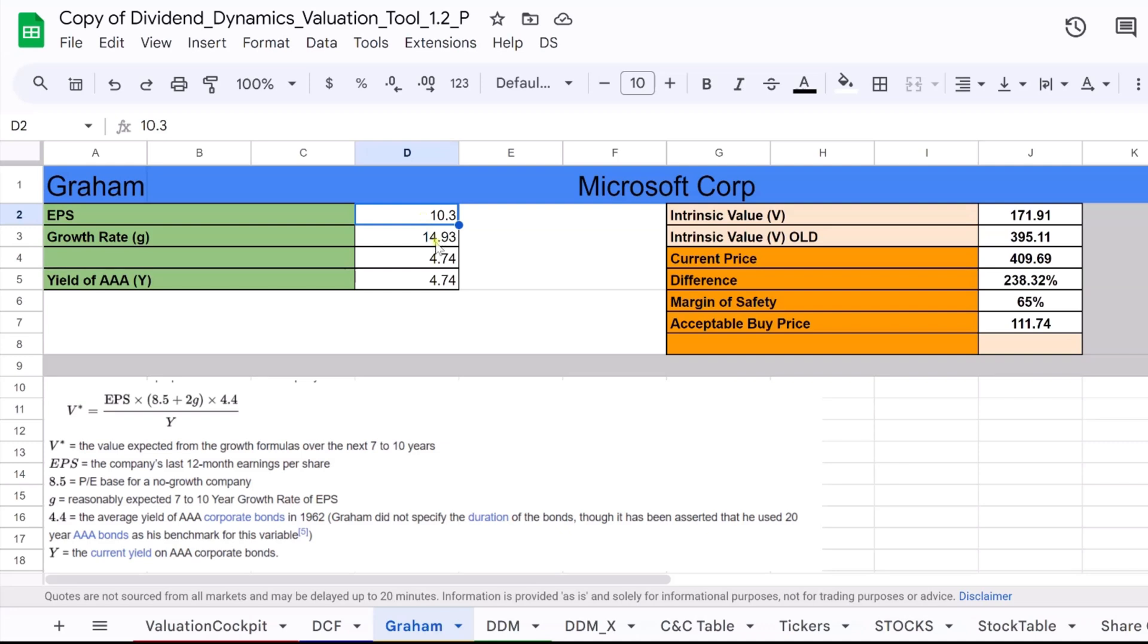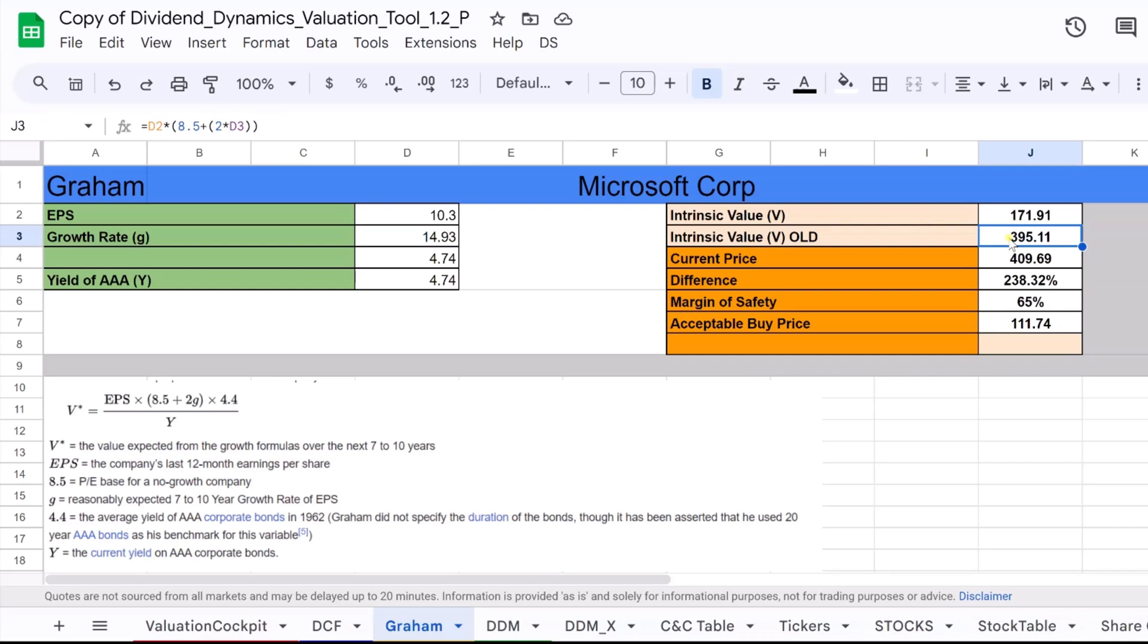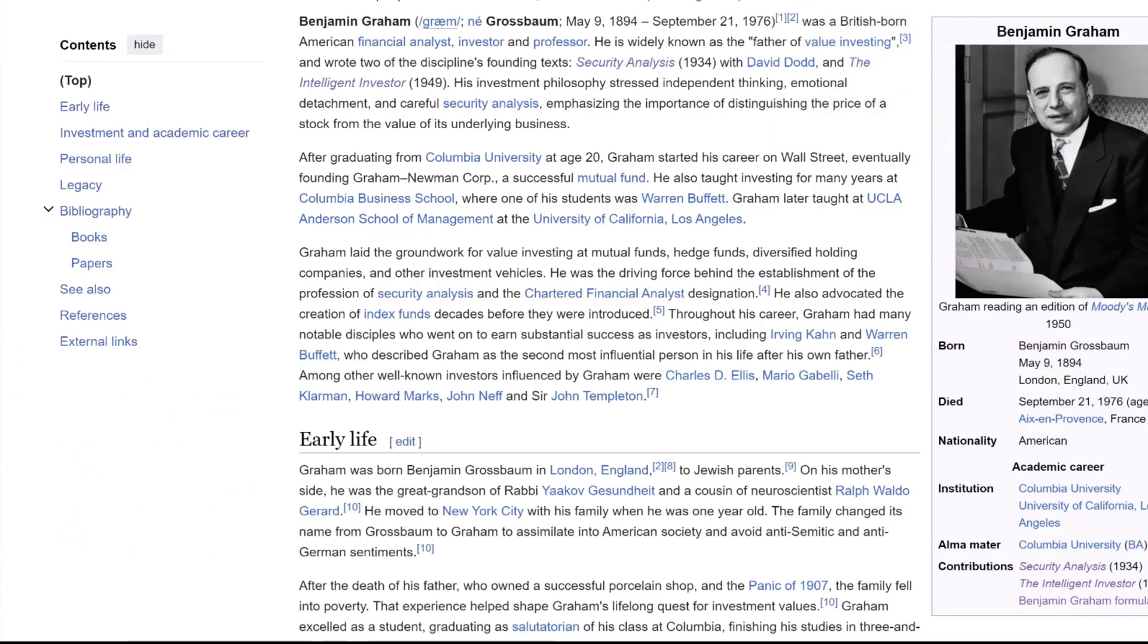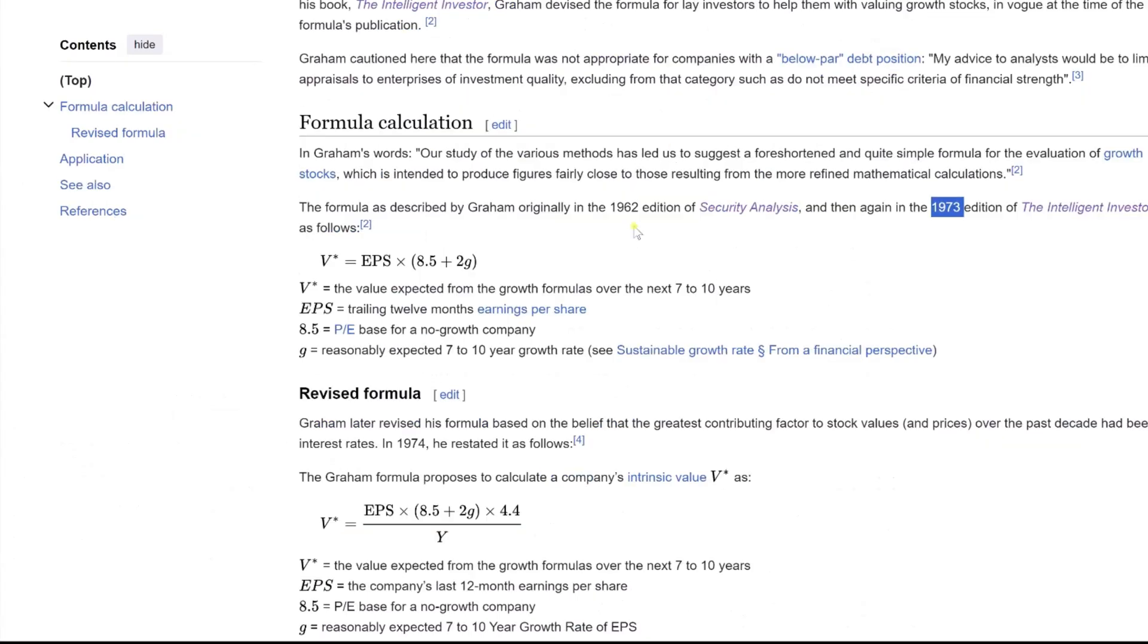It's a projection of how much the company's earnings are anticipated to increase each year, on average, during that time frame. This rate is crucial in determining the stock's intrinsic value as it compounds the earnings element of the formula, reflecting the potential for future profitability.